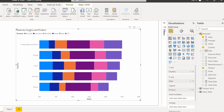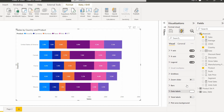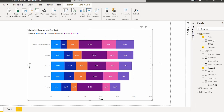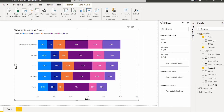The stacked bar chart visual now displays the sales value by country and product. To view the data labels, choose the Format option and enable the data labels option so that we can view the sales value in the stacked bar chart visual. Now to apply the filter, expand the filter pane.